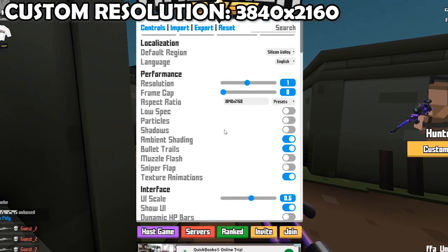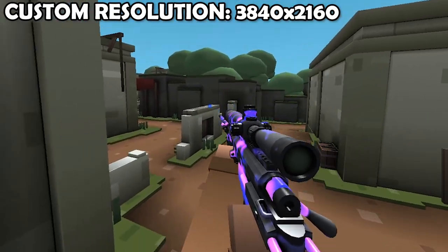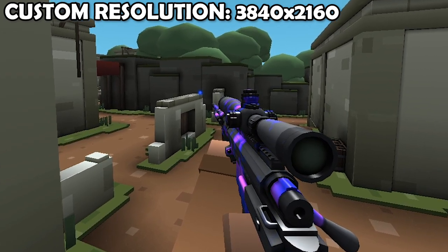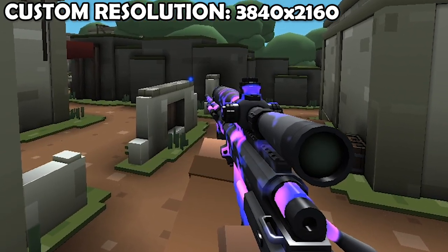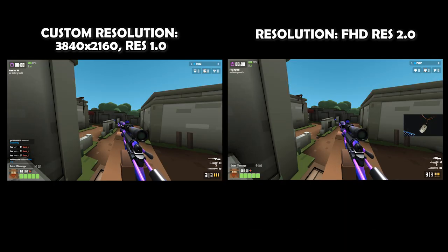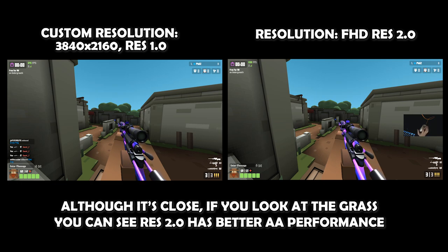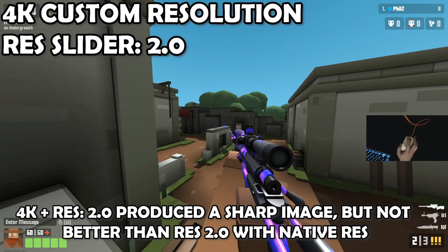Now I'm going to manually enter a 4K resolution with the slider at 1. The image looks really sharp, but you can clearly see more aliasing than when I had it at full HD with a res of 2. Side by side, full HD res 2.0 looked slightly better. This either means the res slider does something else other than just a super sample, or custom resolutions are not optimized.